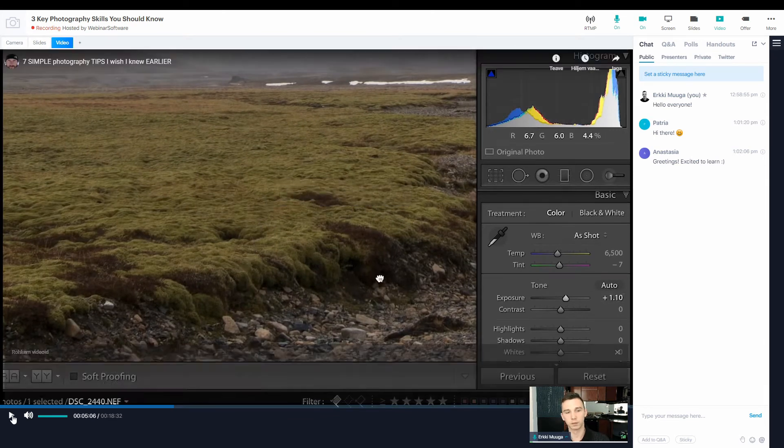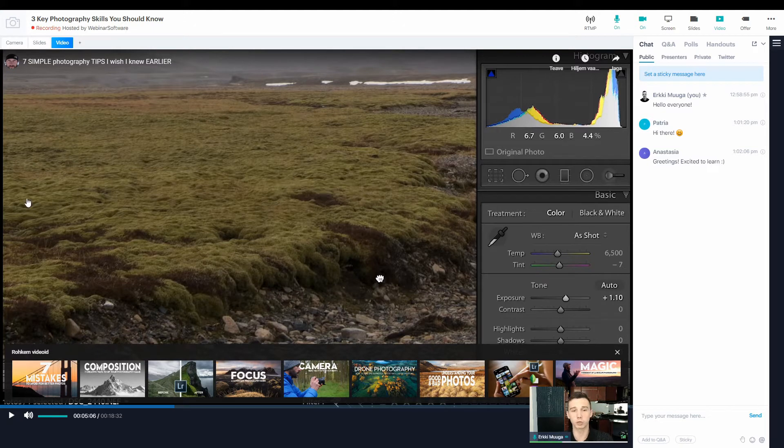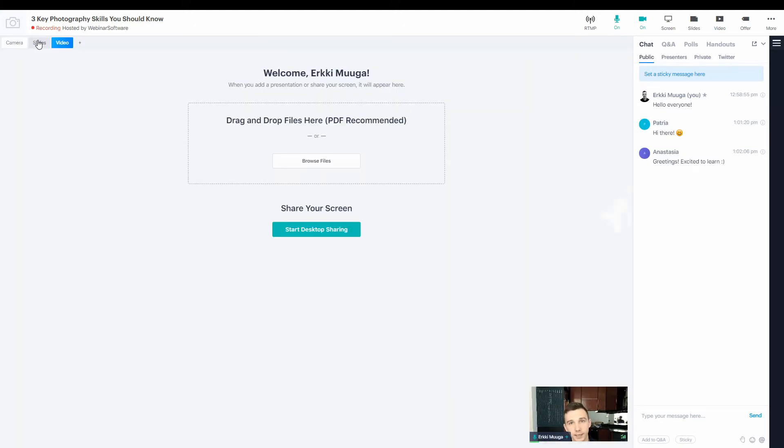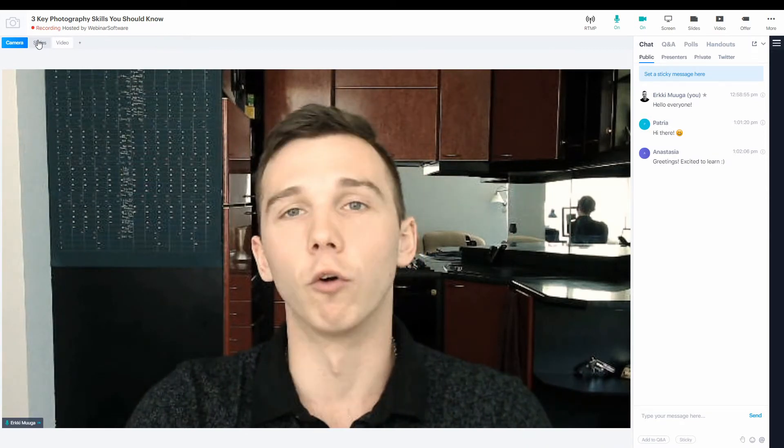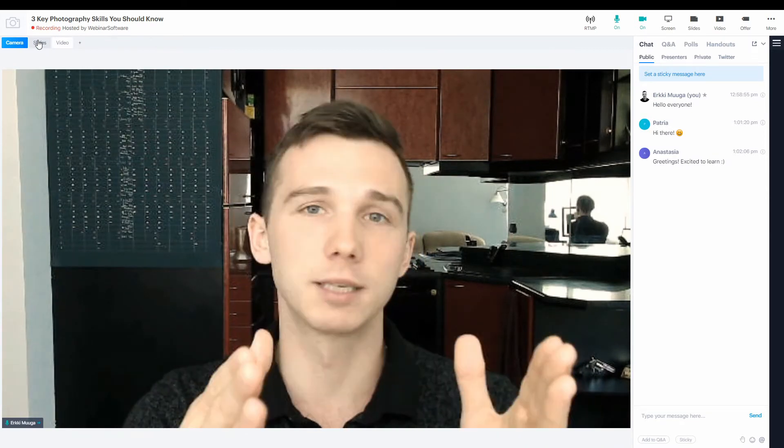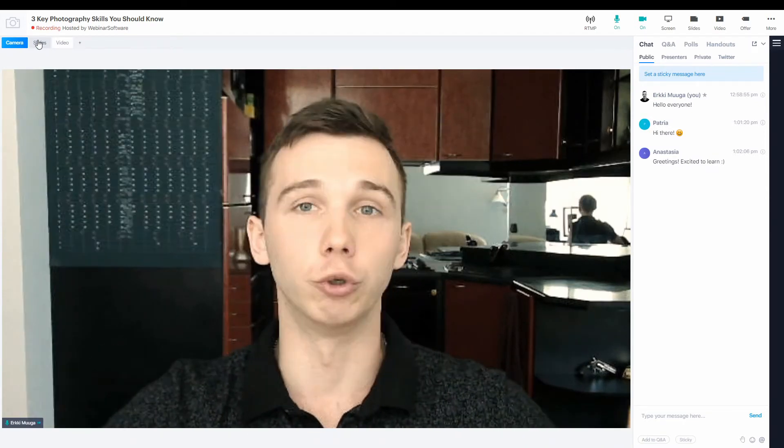So after I'm done watching the specific clip in the video, I can just pause again and go back to the camera or the slides. So this is a really convenient way of showing a small clip from a large YouTube video.